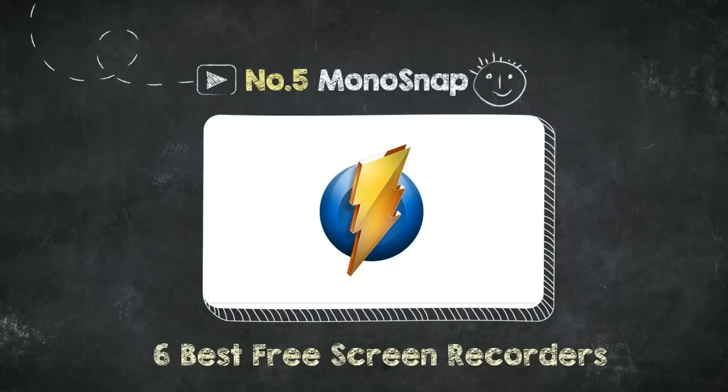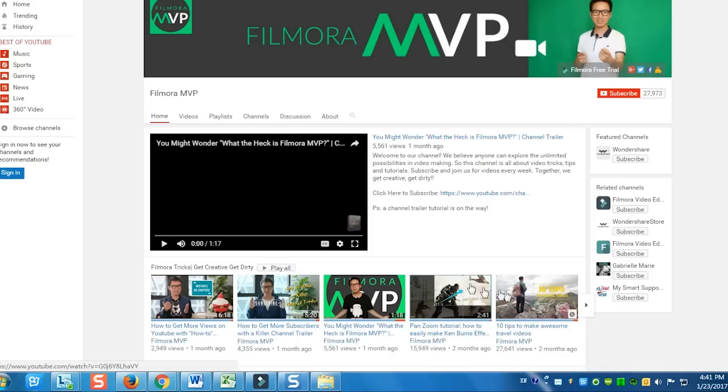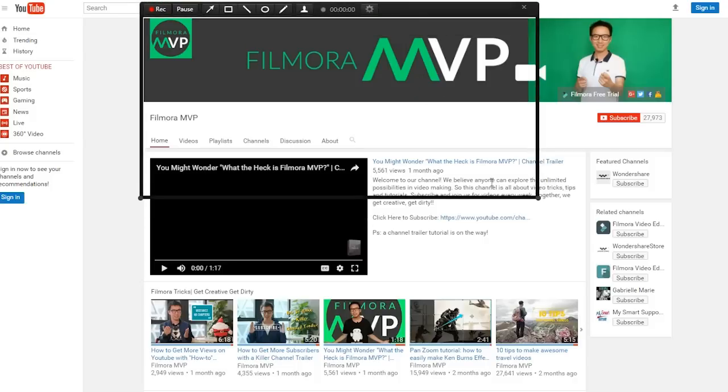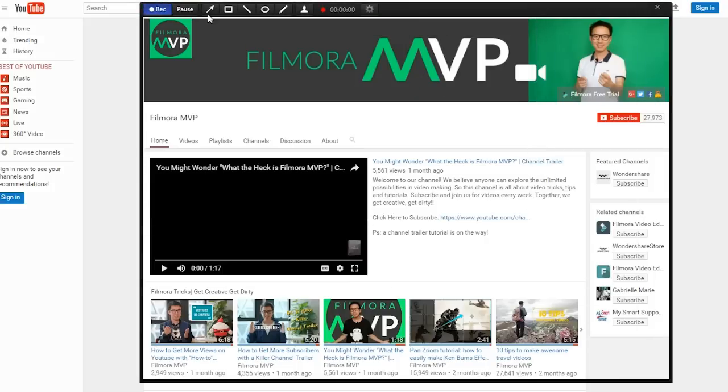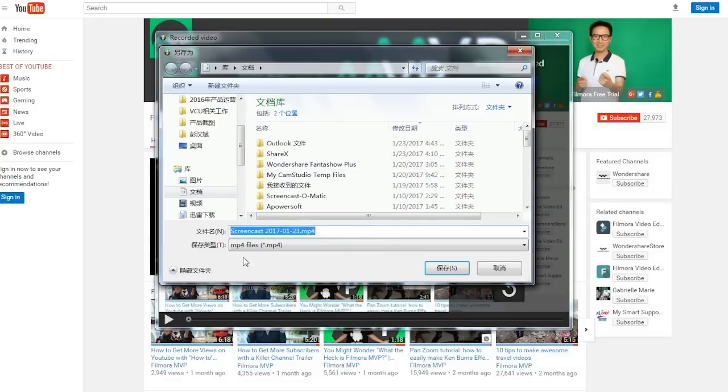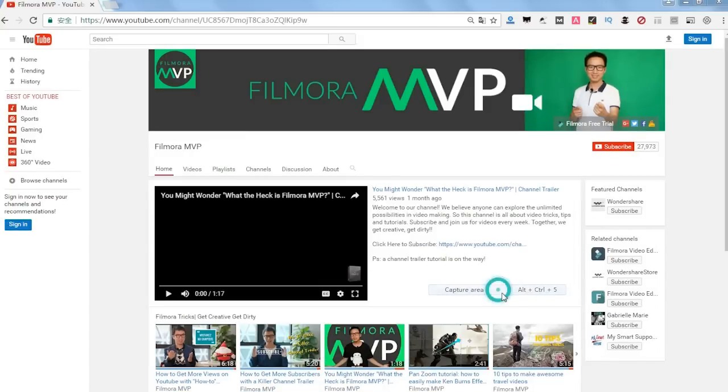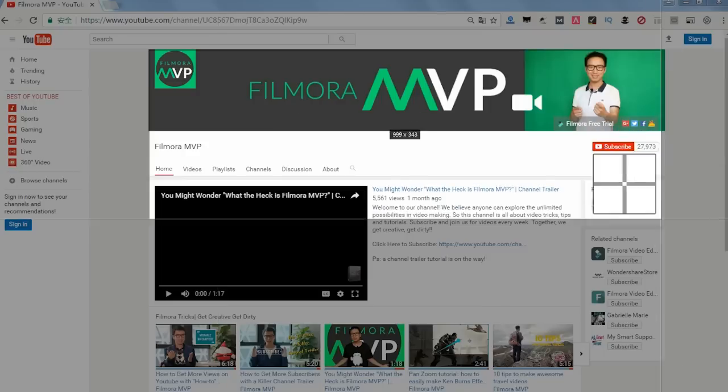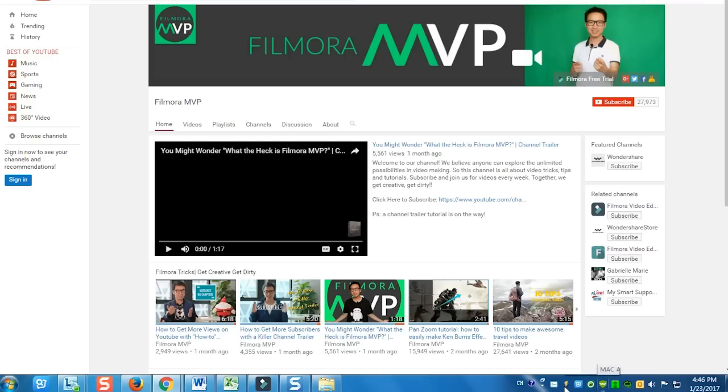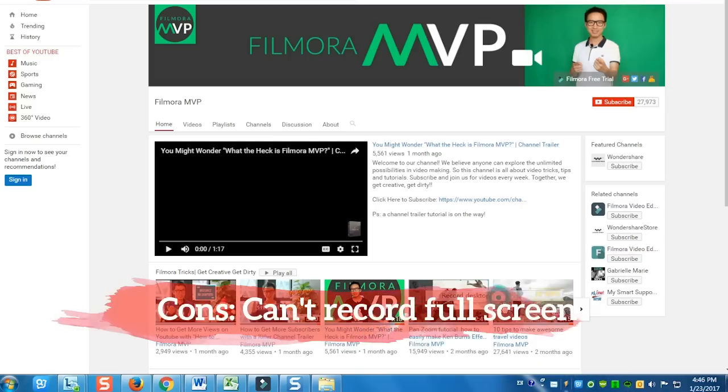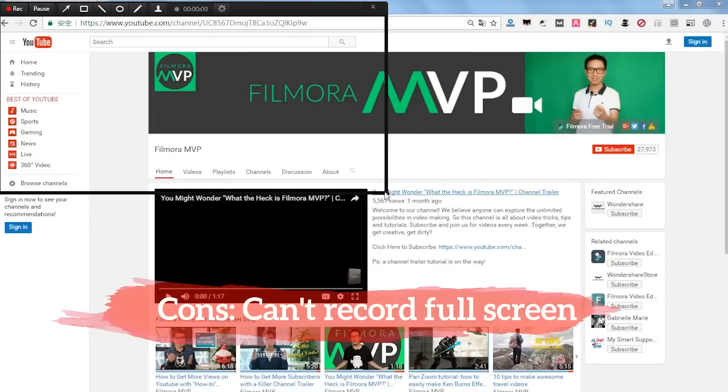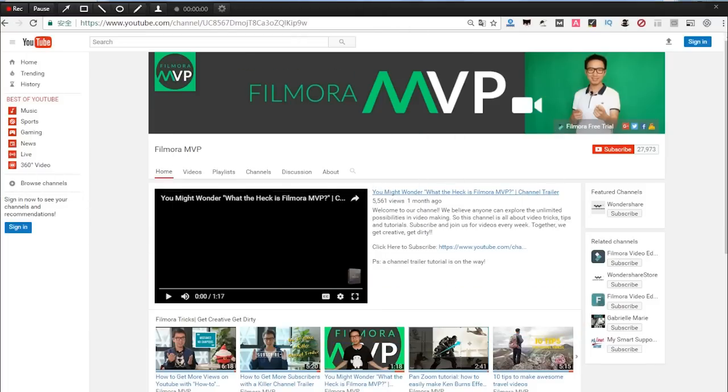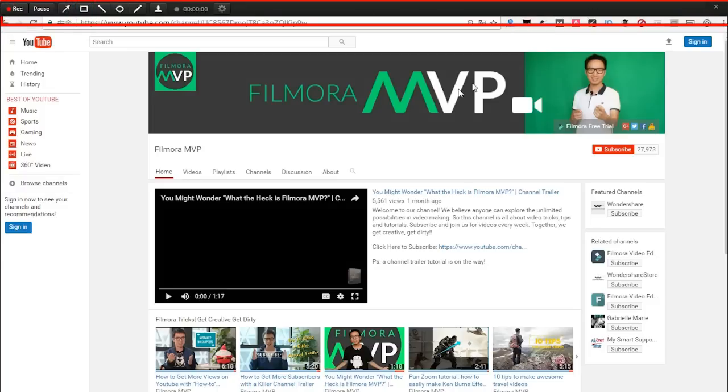Number 5: MonoSnap. MonoSnap doesn't limit your recording time. It also comes with on-screen drawing, and you can export the video in MP4 or easily upload to the web. Moreover, there's a snapshot feature which enables annotation, so you can use it as a screen capture tool as well. The cons? You can't record full screen because of the black border that covers some space on your screen. So if you just need to record a certain area without editing the video, consider MonoSnap.